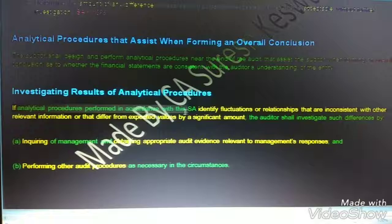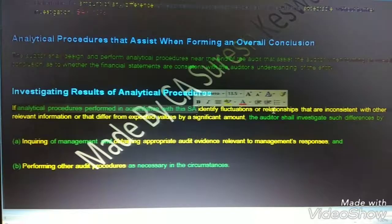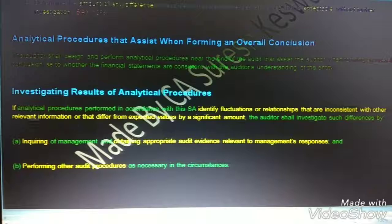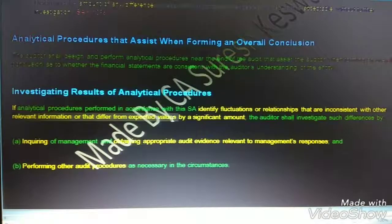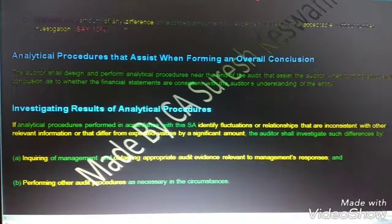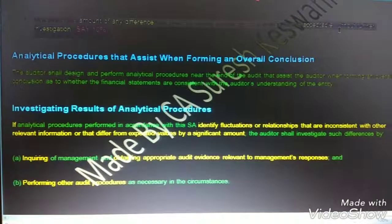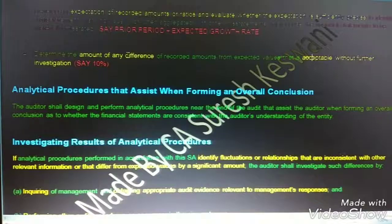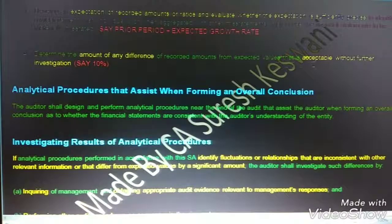Investigating results of analytical procedures: if analytical procedures performed in accordance with the standard identify fluctuations that are inconsistent with the relevant information, or that differ from the expected value by a significant amount, and if the difference is greater than an amount which is acceptable, then we need to investigate into it.